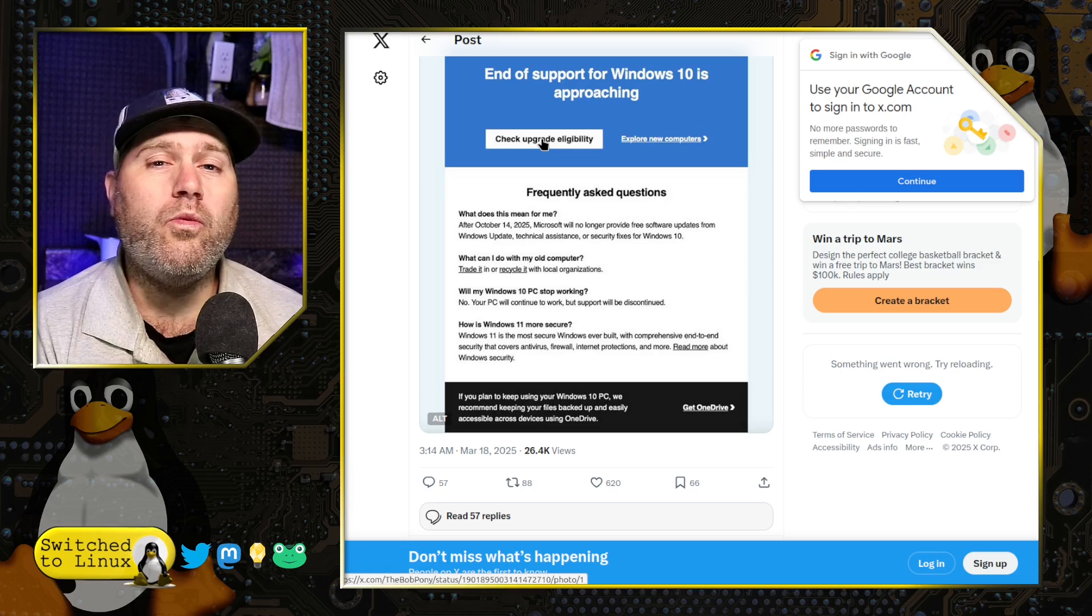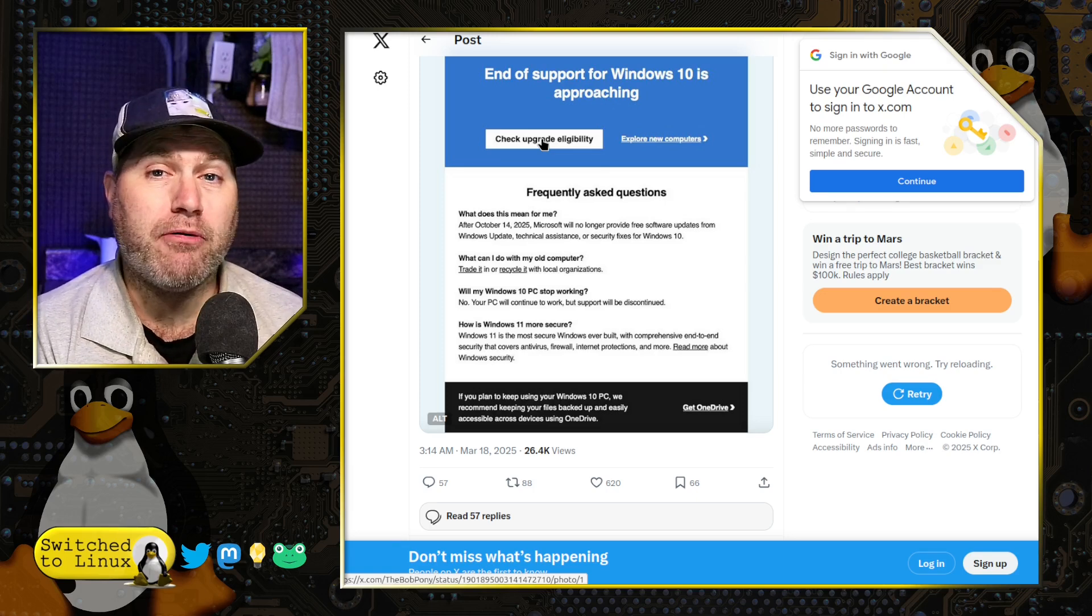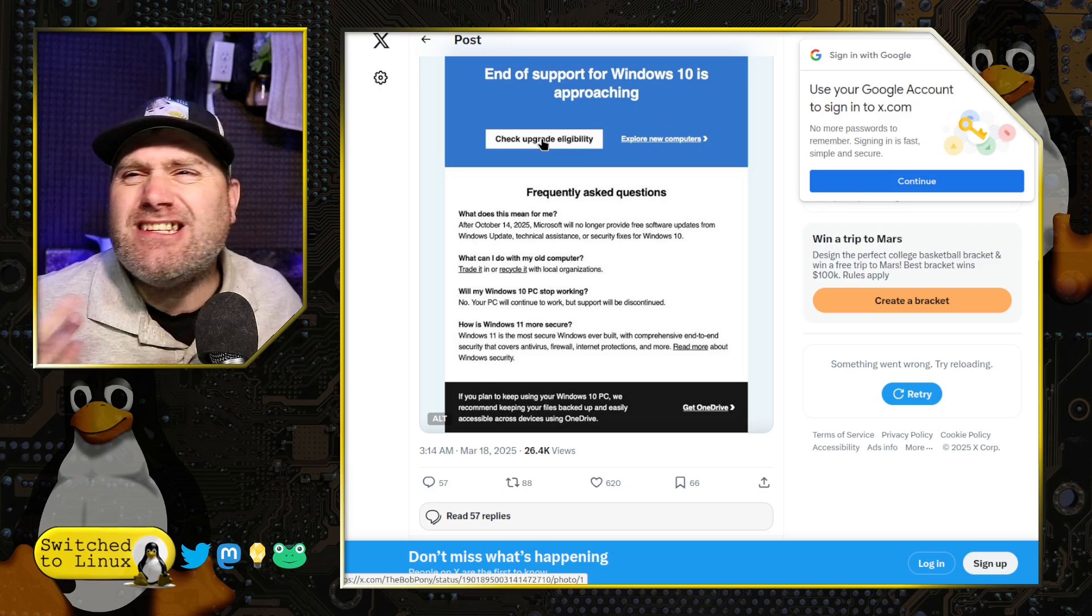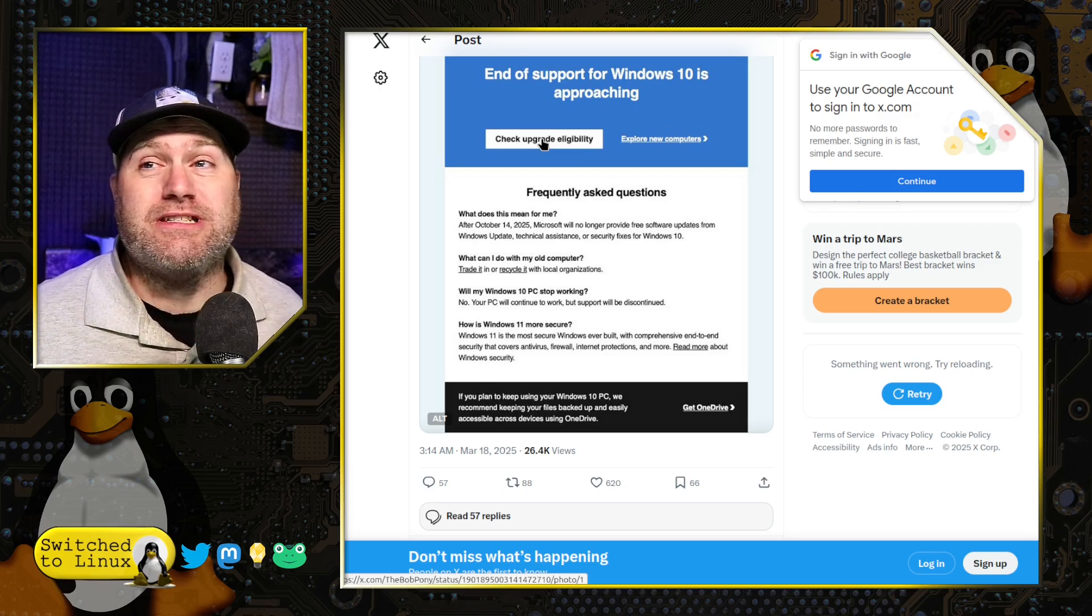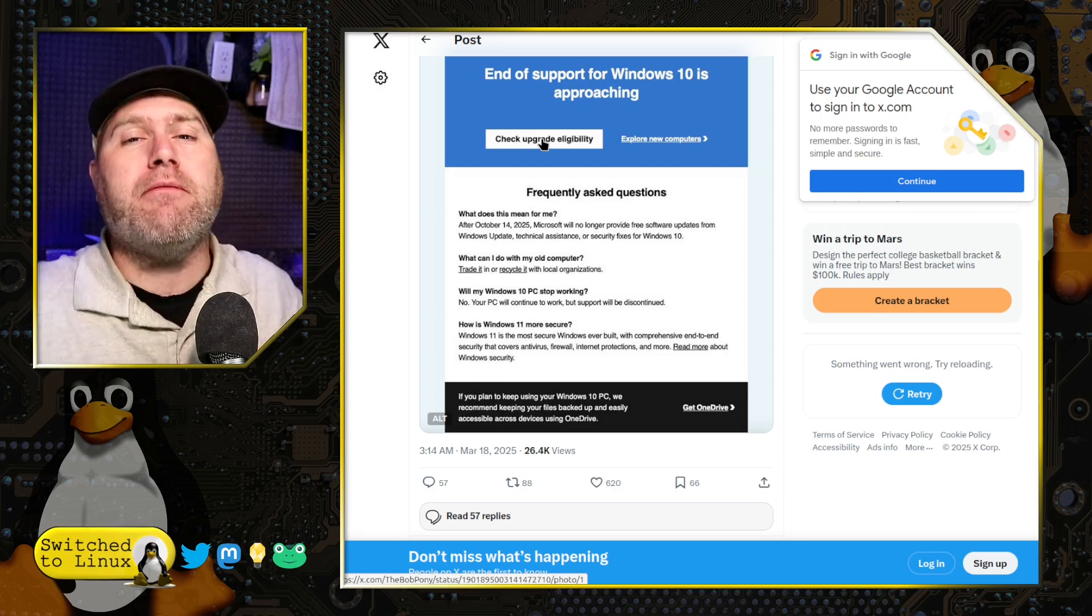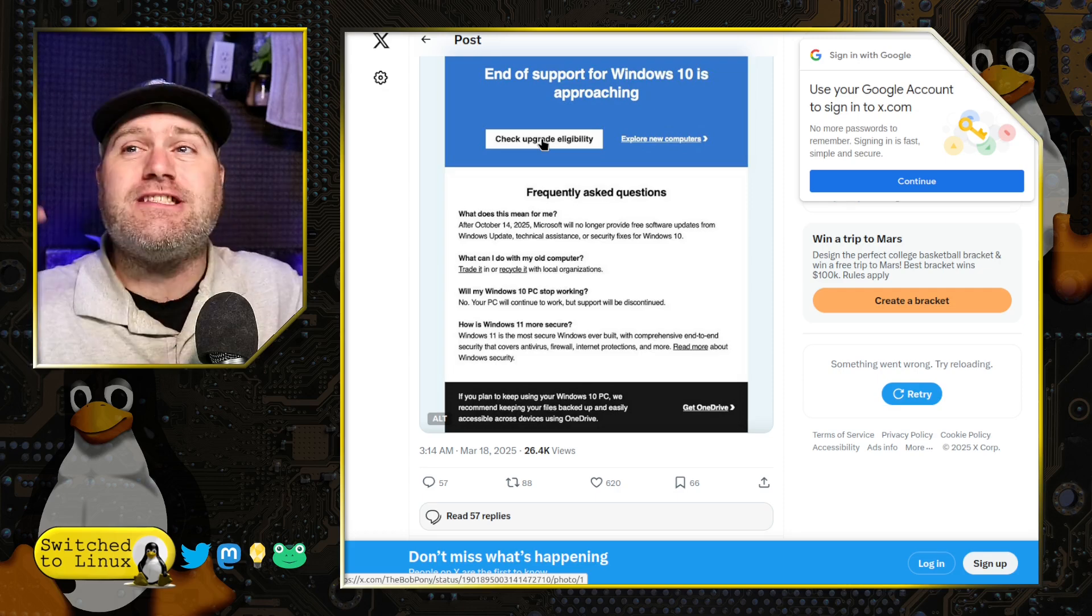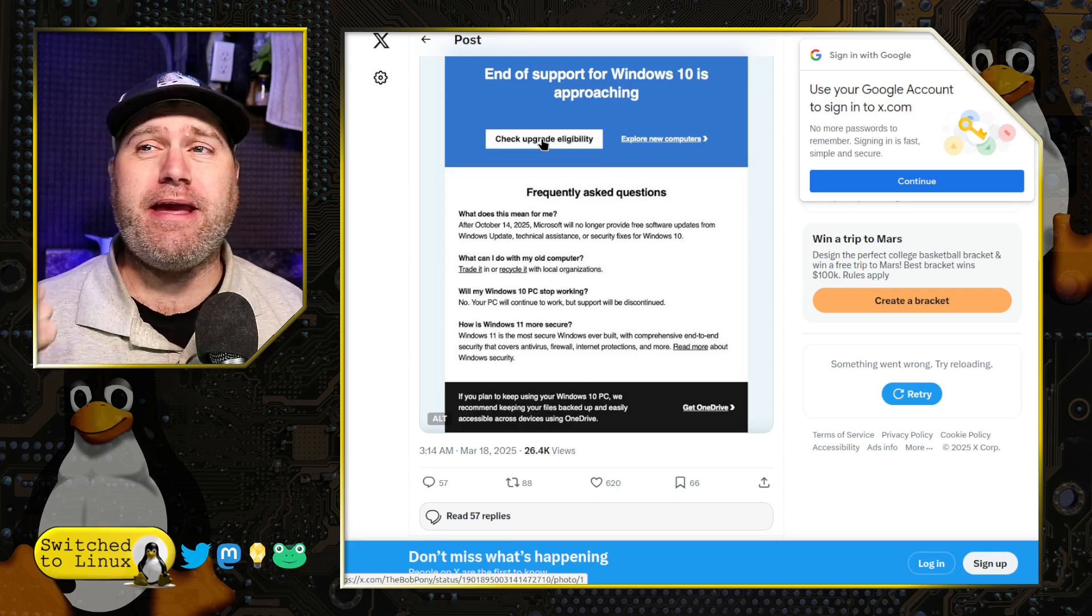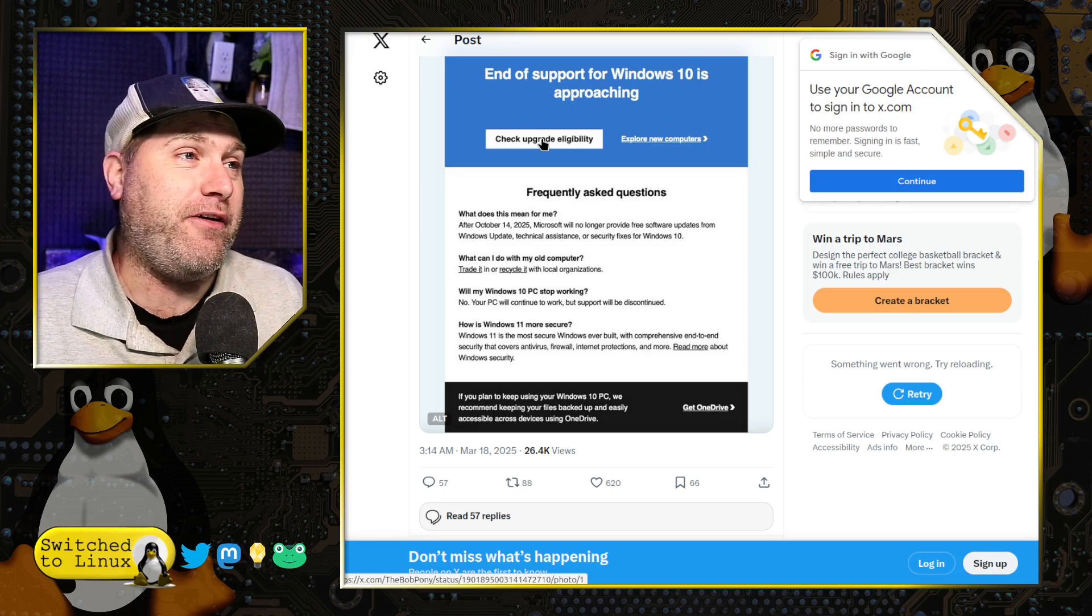But again, you know, do we all have disposable income to throw away a perfectly good working computer? Because Microsoft said, yeah, we just don't want to support it anymore. Especially after saying it was the last Windows version there will ever be. Remember that, right? When Windows 7 was leaving, Windows 10 comes out. This is the last Windows there will ever be. Well, that only lasted until they can upsell it another version.